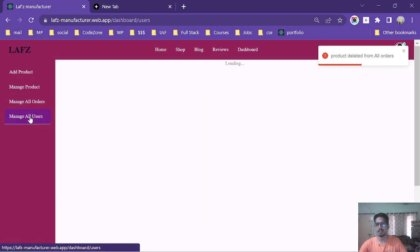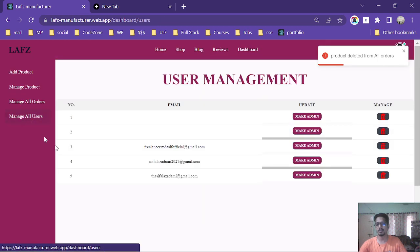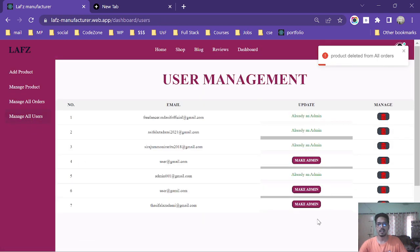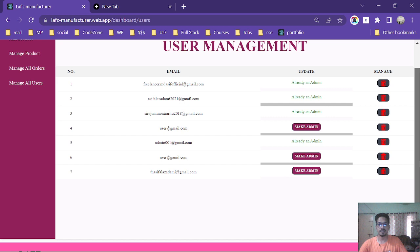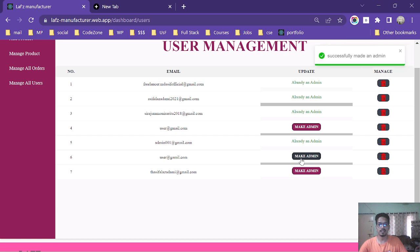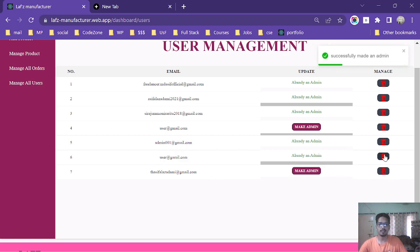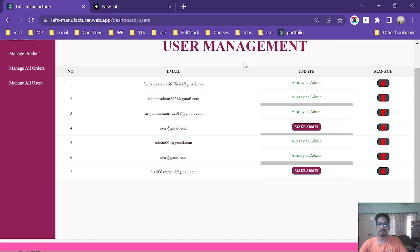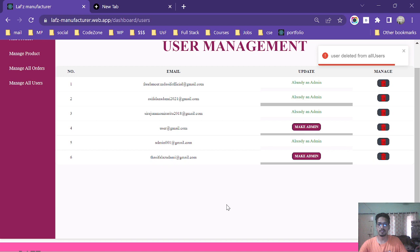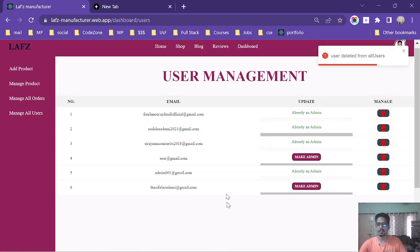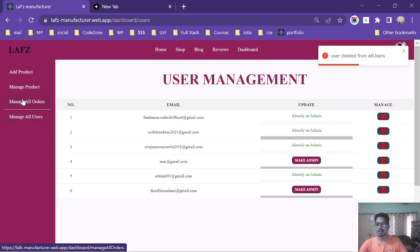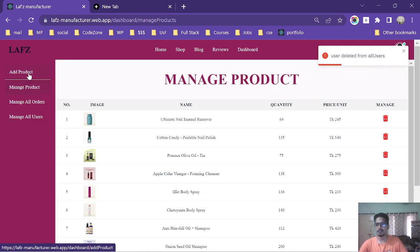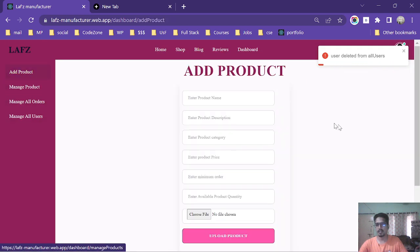Manage all users. An admin can make a user admin by clicking make admin. Let's click make admin and the user is admin now. And the admin can delete an admin easily by clicking delete button.